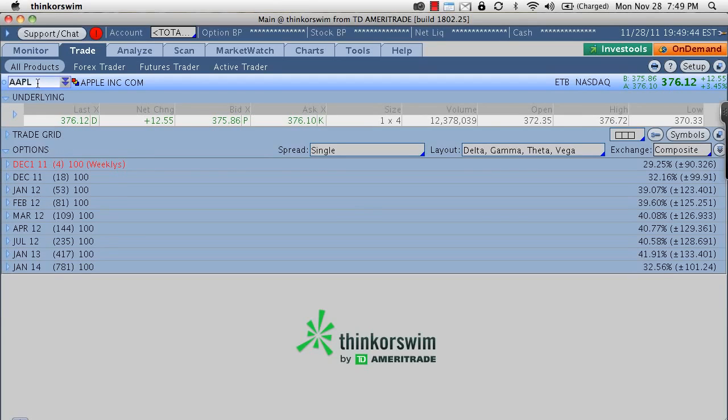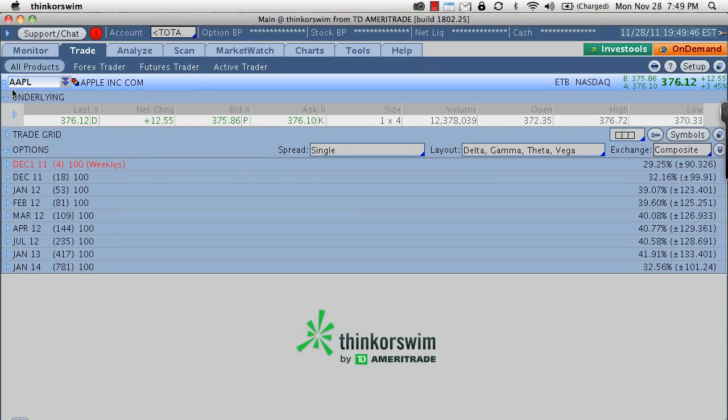Let's just say we're trading Apple options, so we already typed in AAPL which is the ticker symbol for Apple and we have the option pricing table that's already opened up.